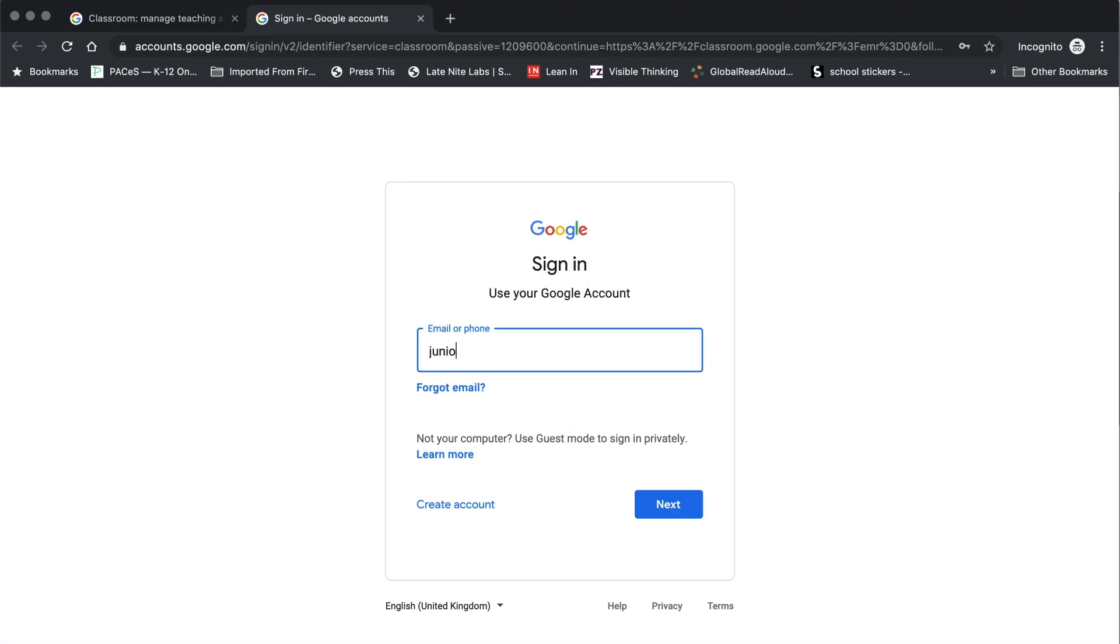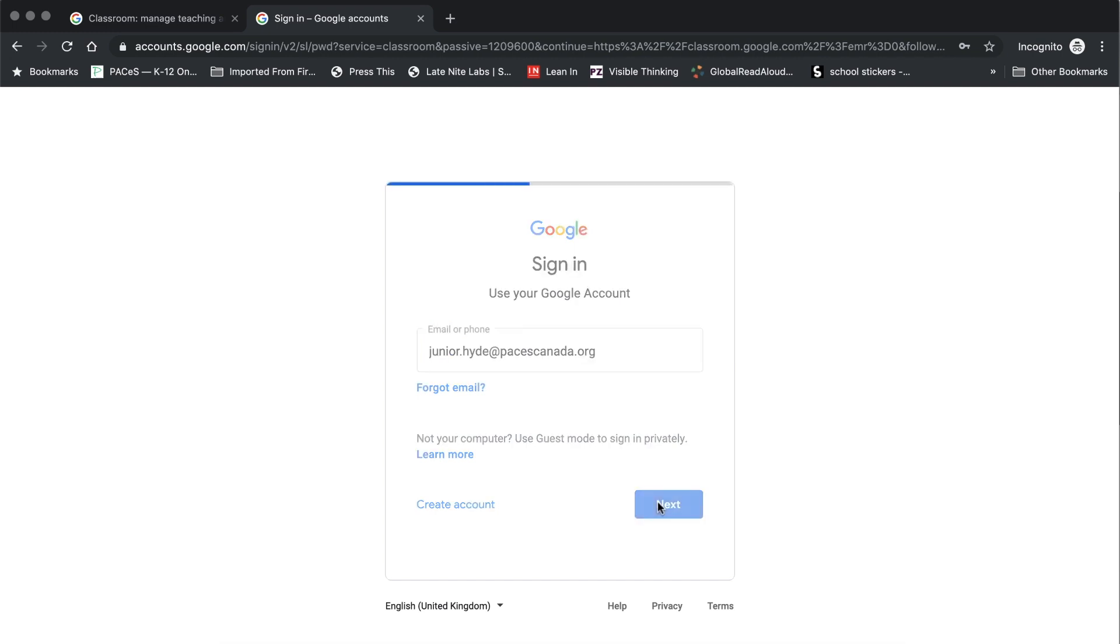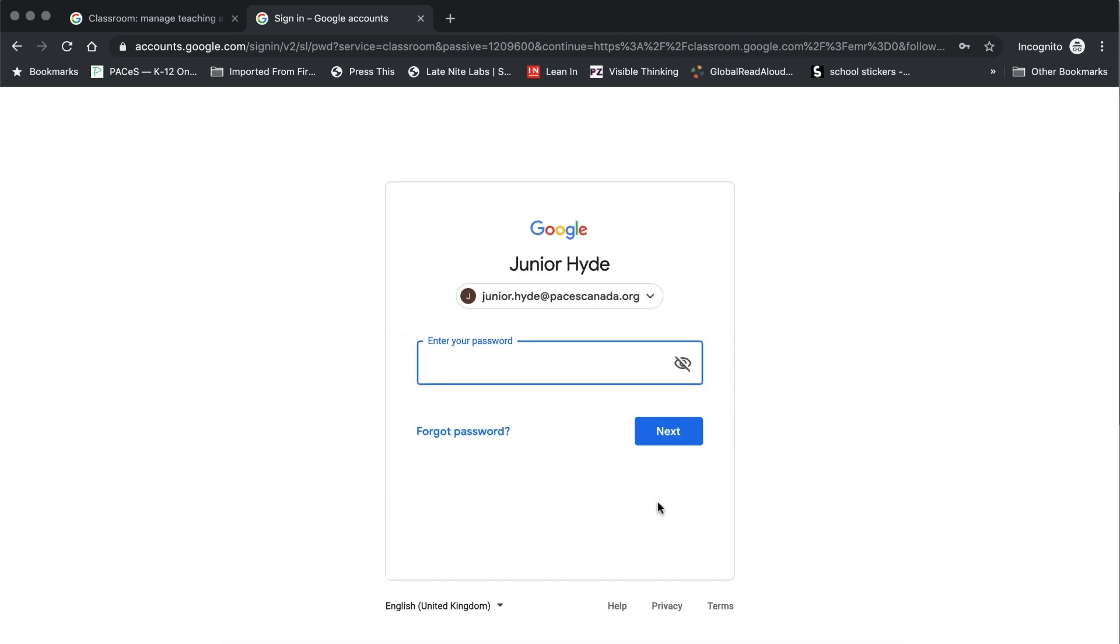You will then be prompted to sign in to your Google account. This is where you will place your school email. Following that step, you will then be prompted to enter your password. This is going to be the password that you selected for your school email account. Once you've typed that in, press the next button.